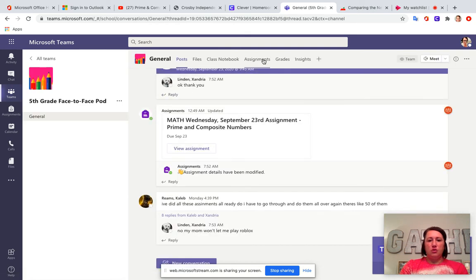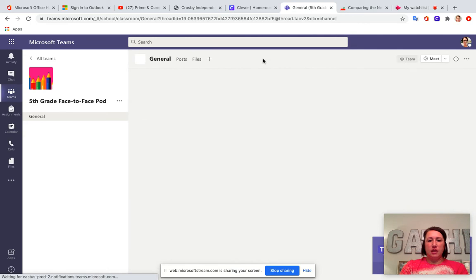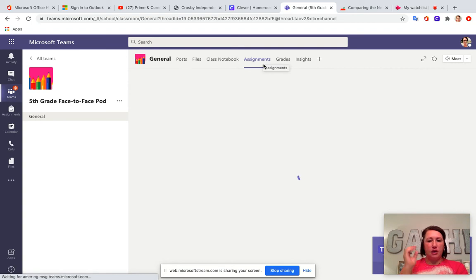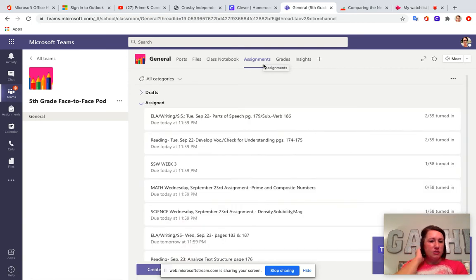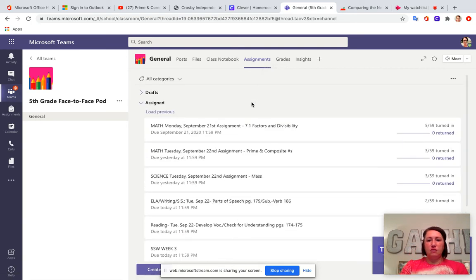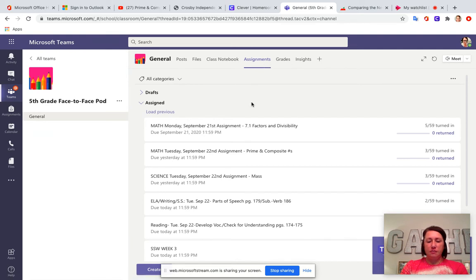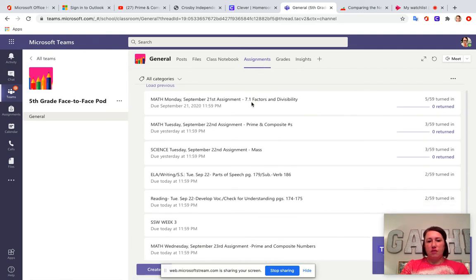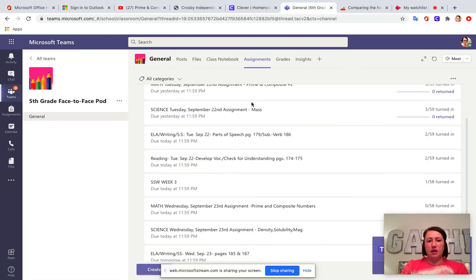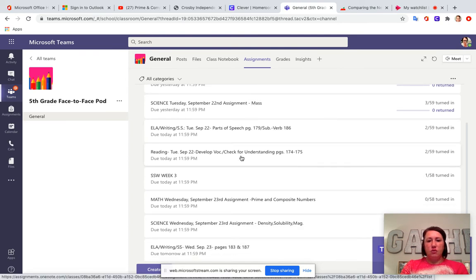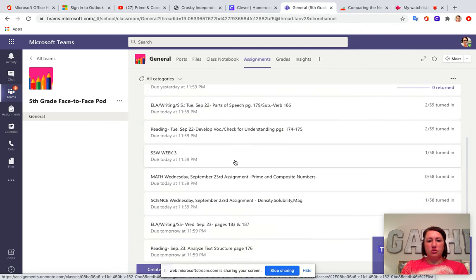So when you click on assignments, you're going to see that Ms. Baumbach and Ms. Watson had already started adding assignments for you just in case you were ever absent. So you can go in here and see that you have math, science, ELA writing, social studies. That's my class. Reading is my class. Social studies week three is my class.